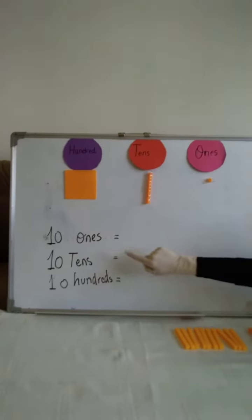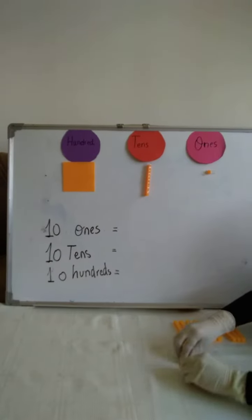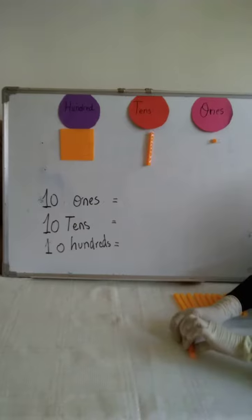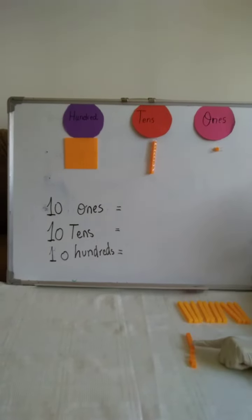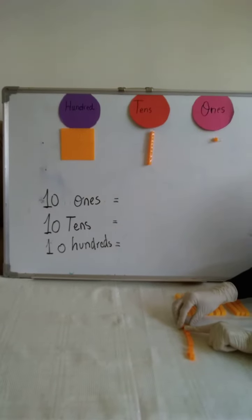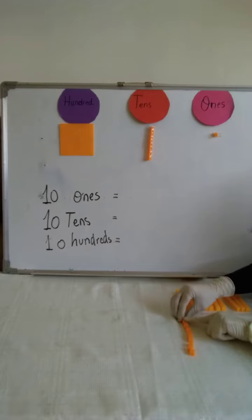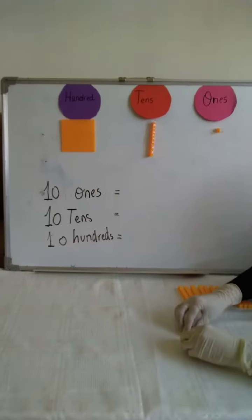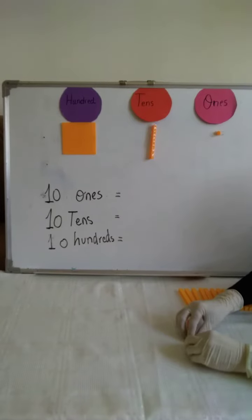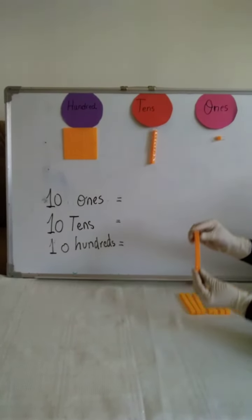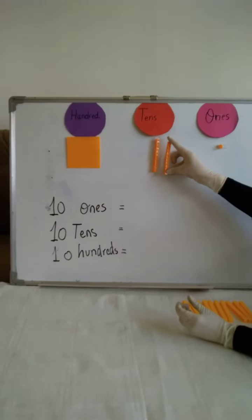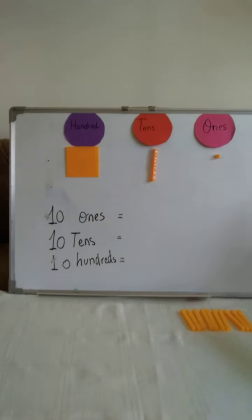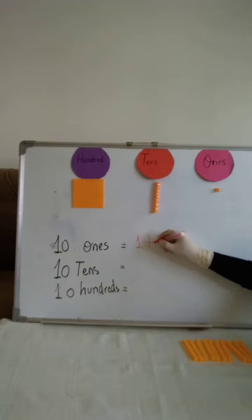First, here I have 10 ones. Look at the small cubes here. Here I have 1, 2 ones, 3 ones, 4 ones, 5 ones, 6 ones, 7 ones, 8 ones, 9 ones, 10 ones. So, 10 ones here equal—look at this—10 ones is equal to 1 ten. So, here the answer is 1 ten.